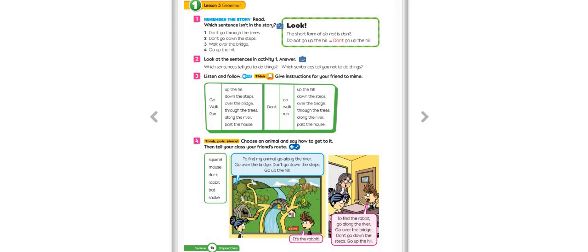Hello, third graders. It's Idil teacher, your English main course teacher. Are you okay this week? Did you enjoy it this week? As you remember, on our last week, we finished page 14 and 15 on our class books.